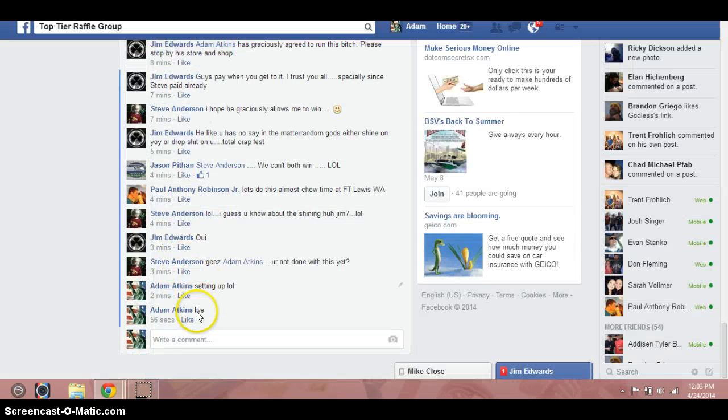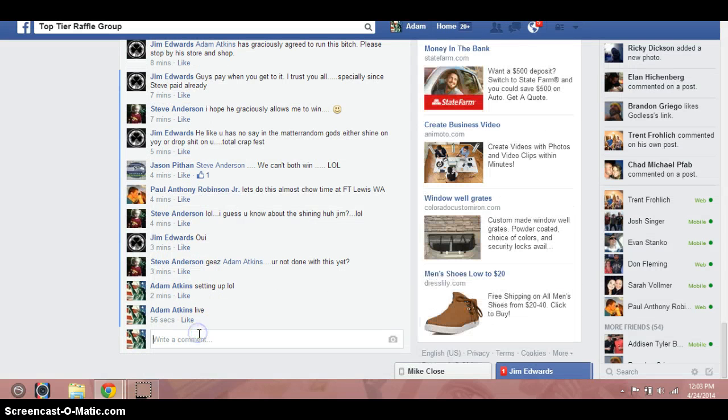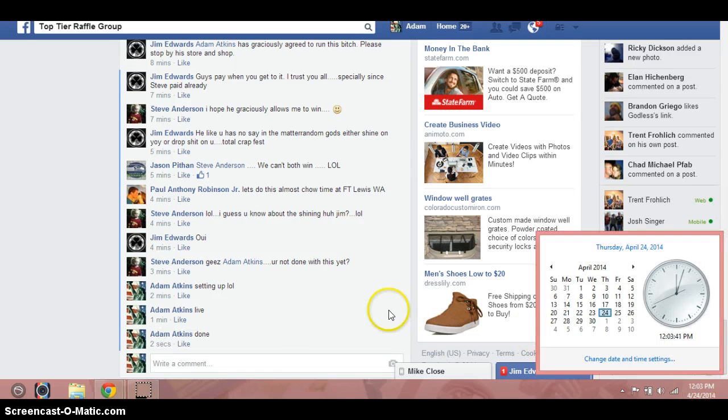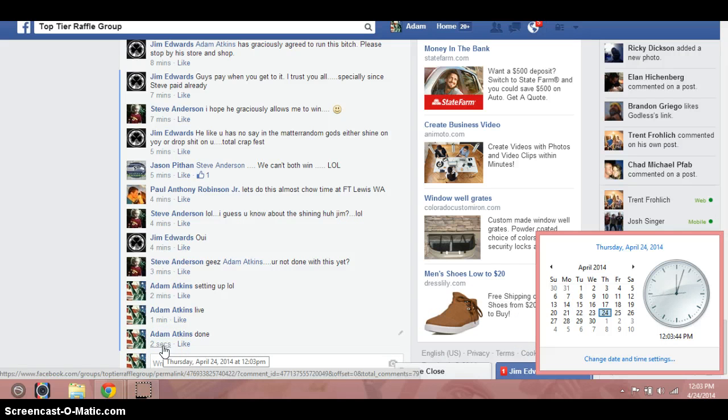Go over to the thread. Type done live. 12:03, 12:03.